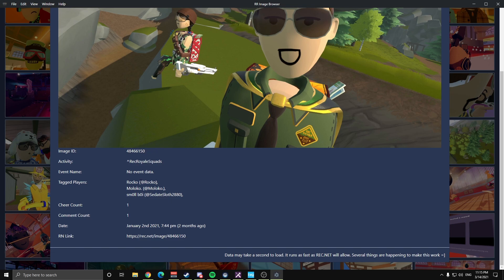And then we have the image ID, where it was taken, if it was taken at an event, who all appears in that image. We have the list right there. Cheer count, comment count, and the date it was taken, so this was two months ago.